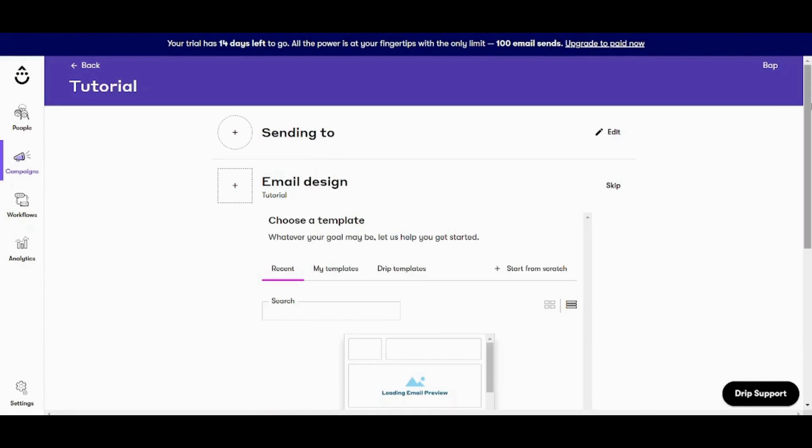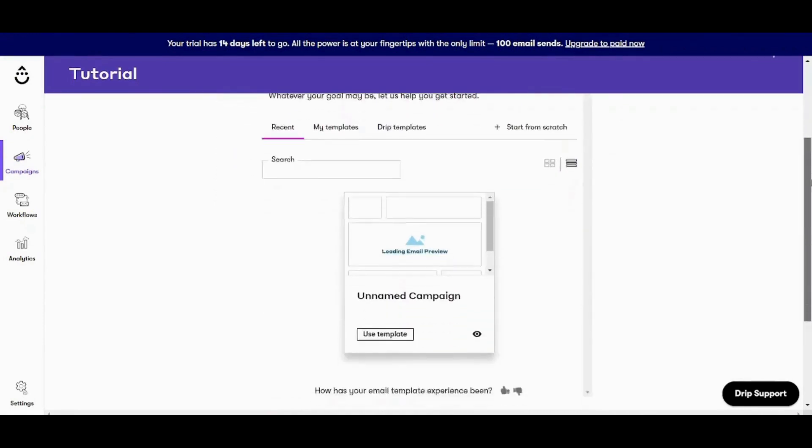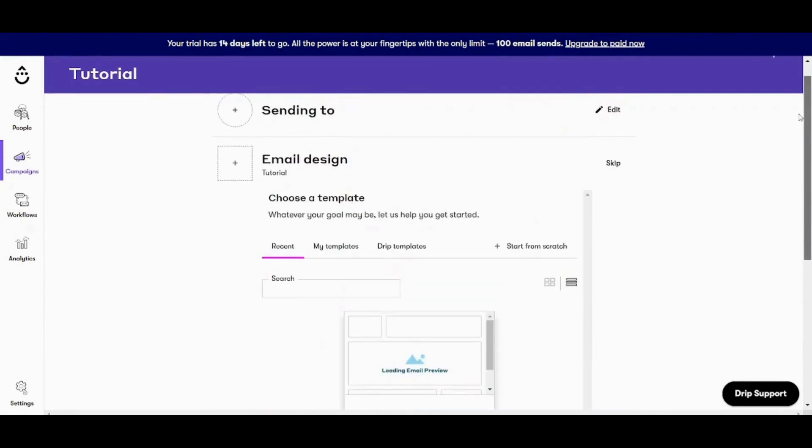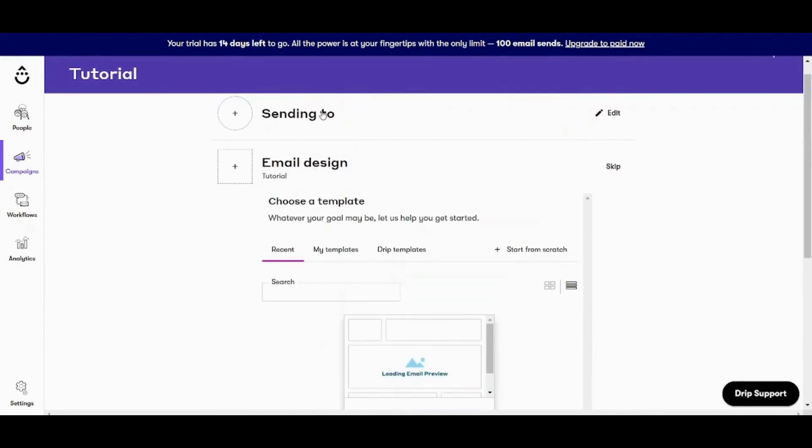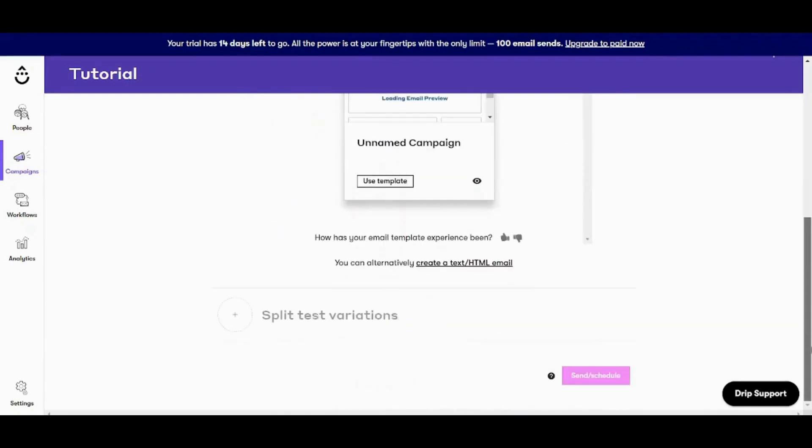So now let's choose this and now let's create the campaign name as tutorial and press on create campaign. So here we basically have three steps. The first one is the recipients that you will send the email to. Then you will design the email itself and finally you will use split test variations.